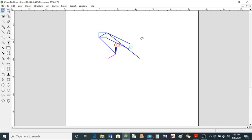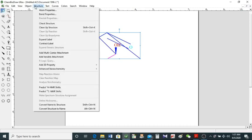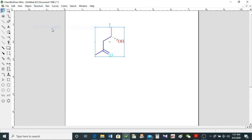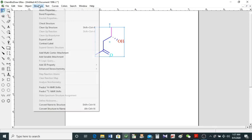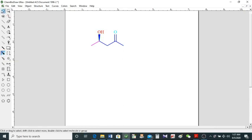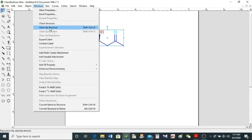I've destroyed the structure — don't worry, I've got it covered. Just double-click on it to select it, then go to Structure and clean it up. Here it is, it's cleaned up. If you don't like it, click it once more and clean it up again. The stereochemistry was inverted, so click the wedge bond again and change it — we have the structure back. If you drag it and make it messy, just come here and clean it up.